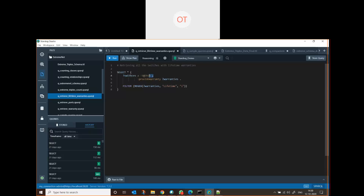This means I am getting all the switches and storing them in a variable called 'switches'. This line of code extracts all switch instances and saves them into this variable. Then, whichever has 'provide warranty' is a predicate - you can imagine that subject and object are nodes and the predicate is an edge.